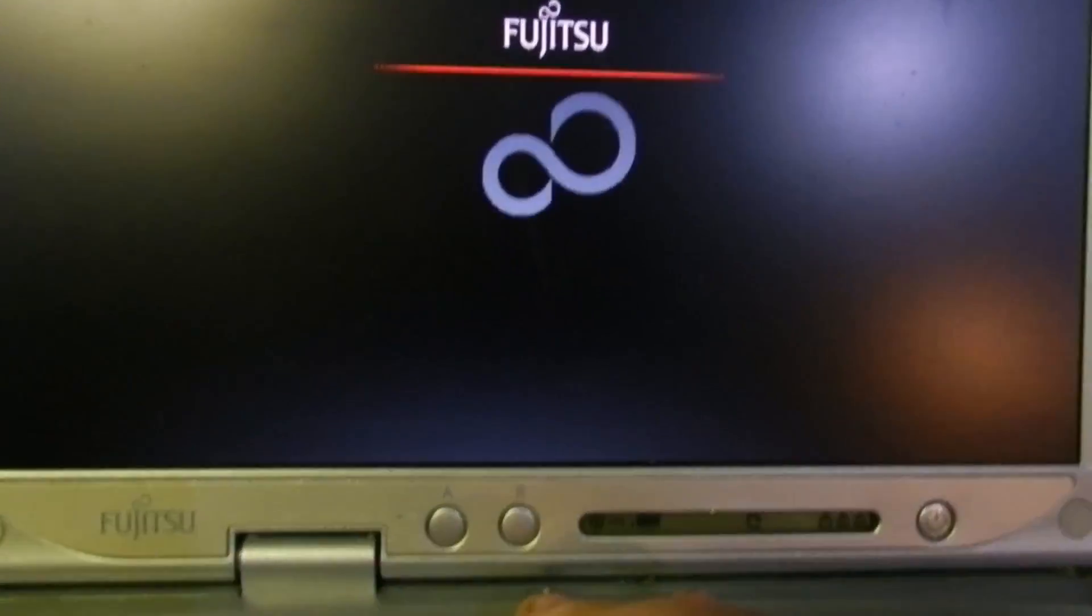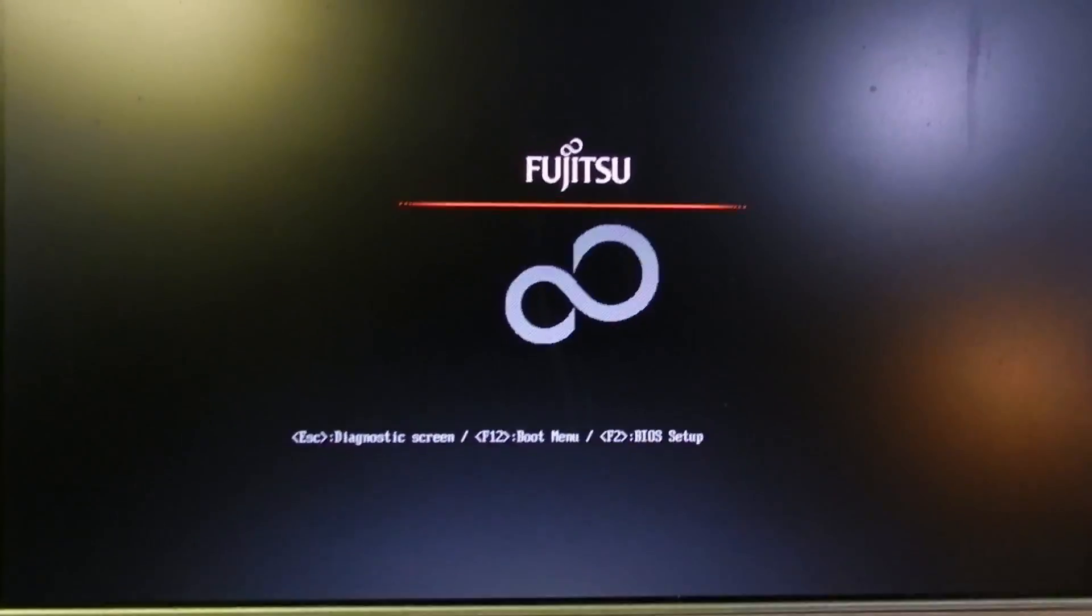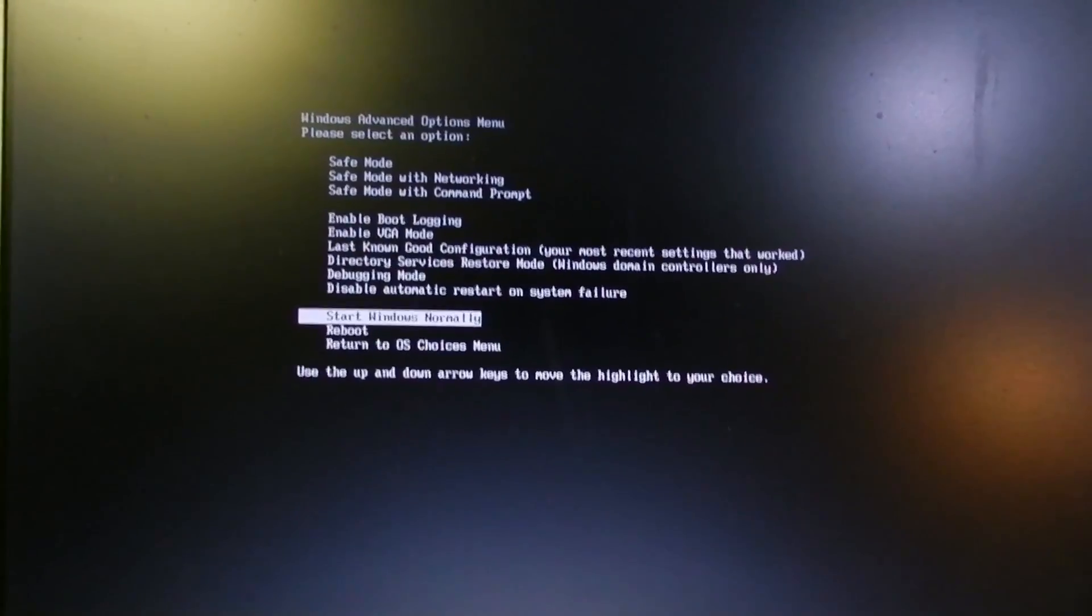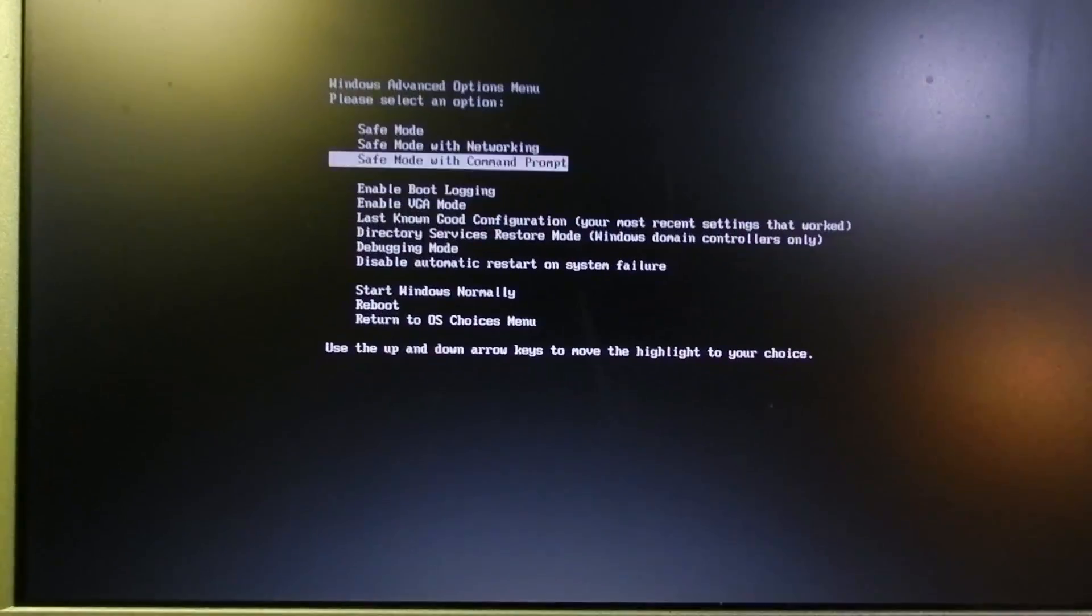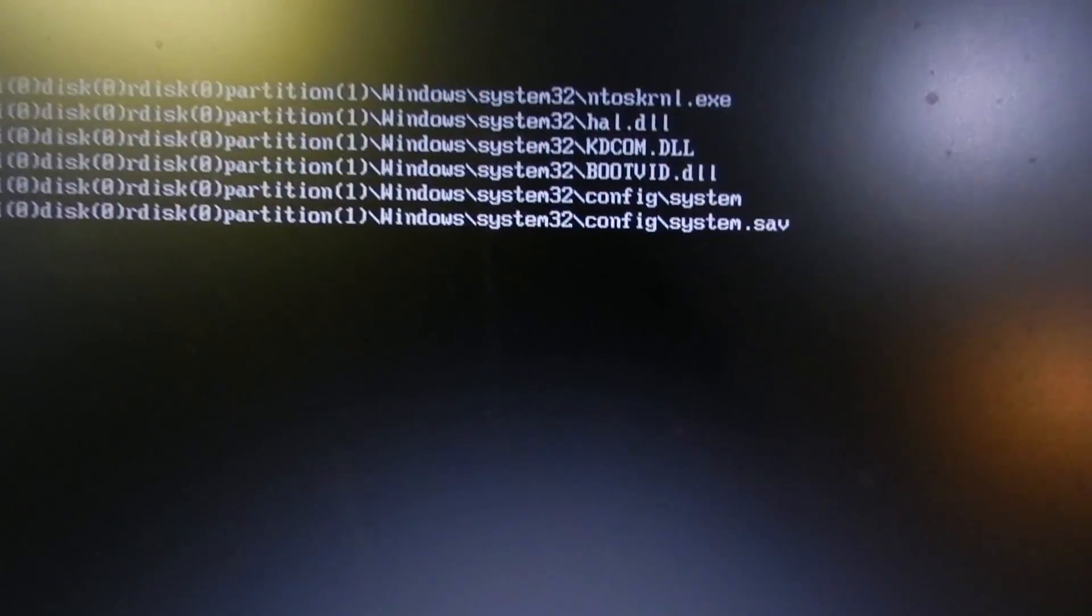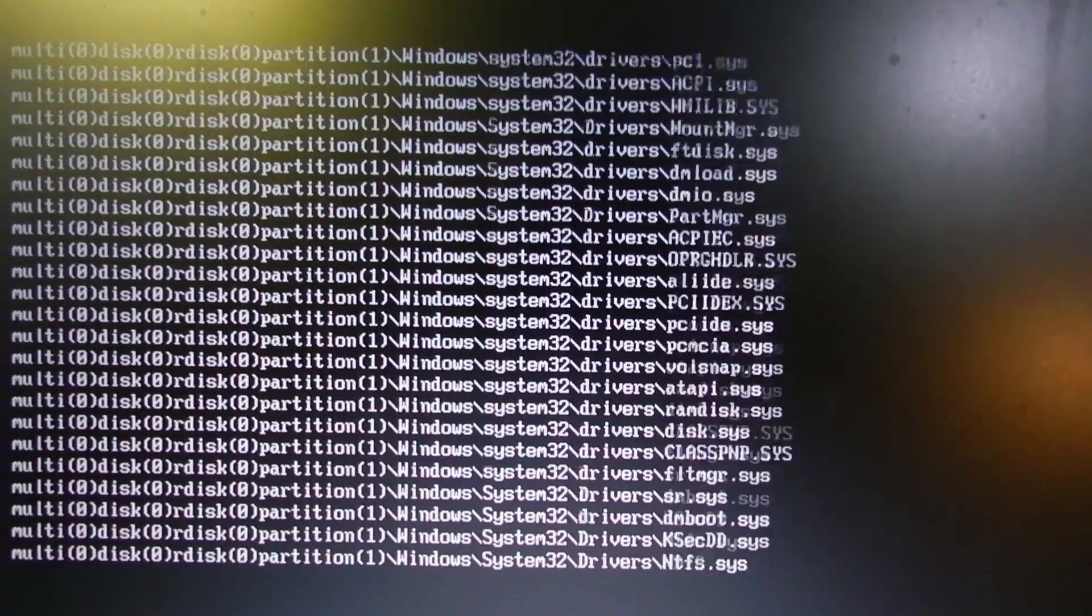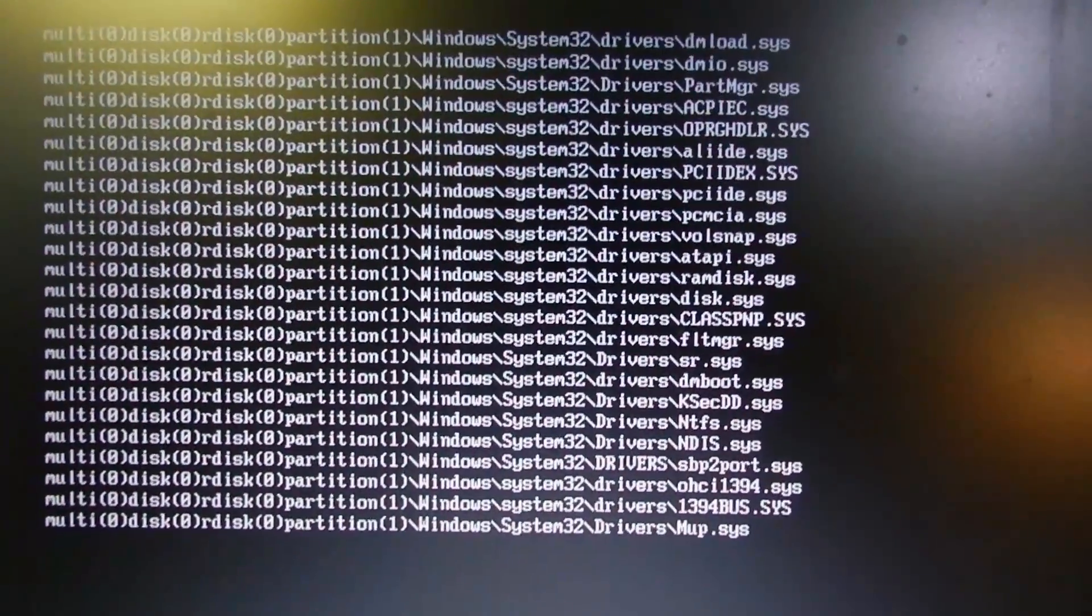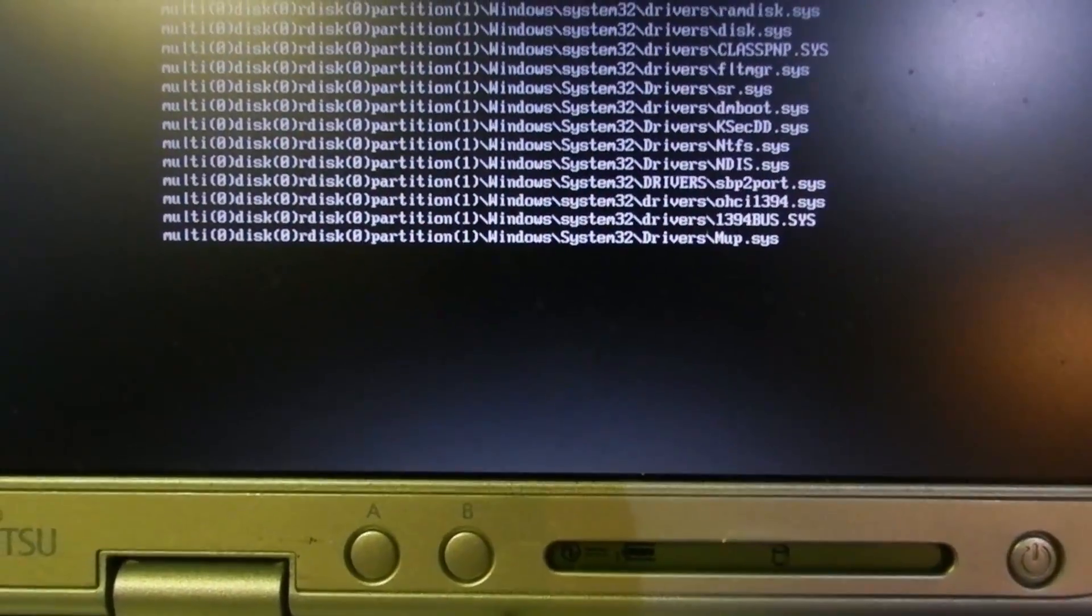But if I turn it off, I turn it back on, and I hold down the magical F8 key and I pop it in safe mode, it also once again just sits there.